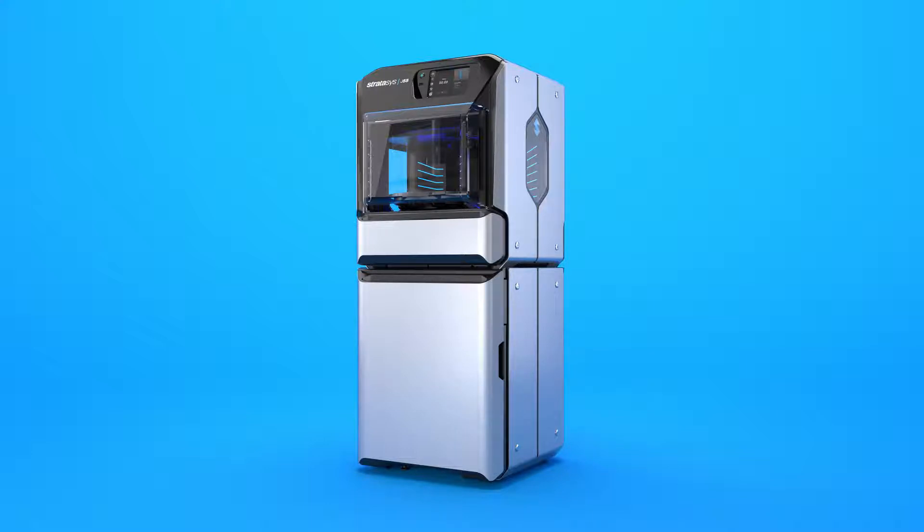In this video, we're going to walk you through the unboxing process of a Stratasys J55 3D printer.